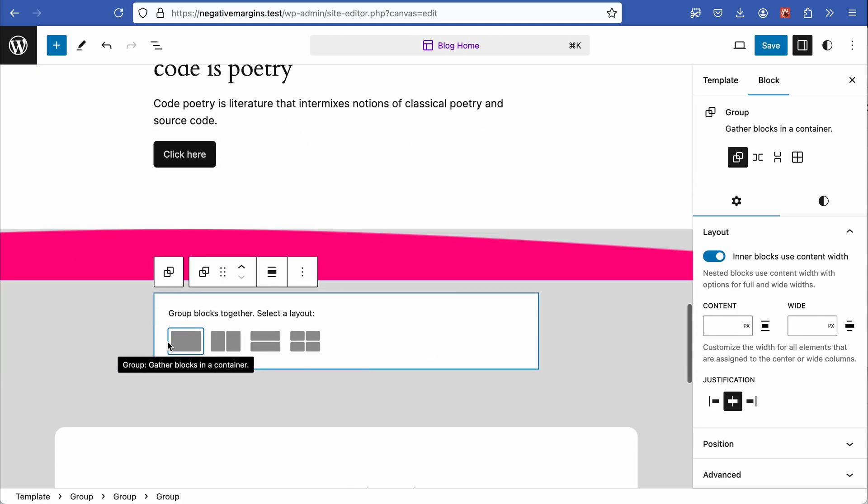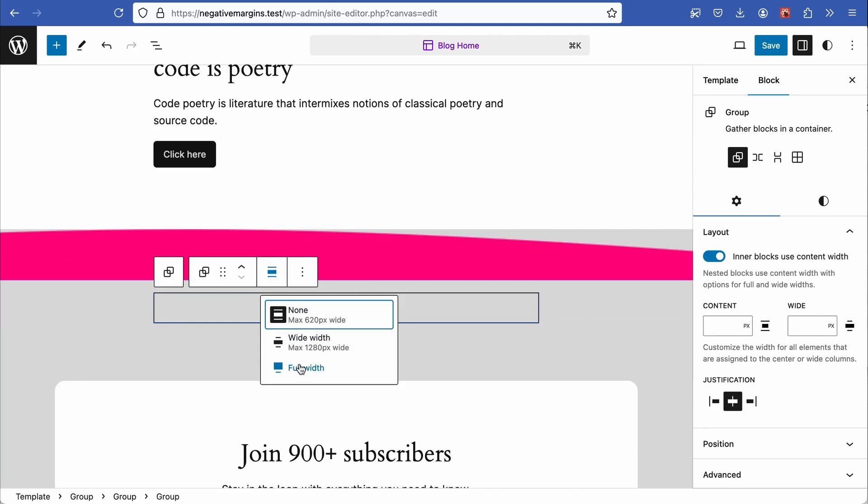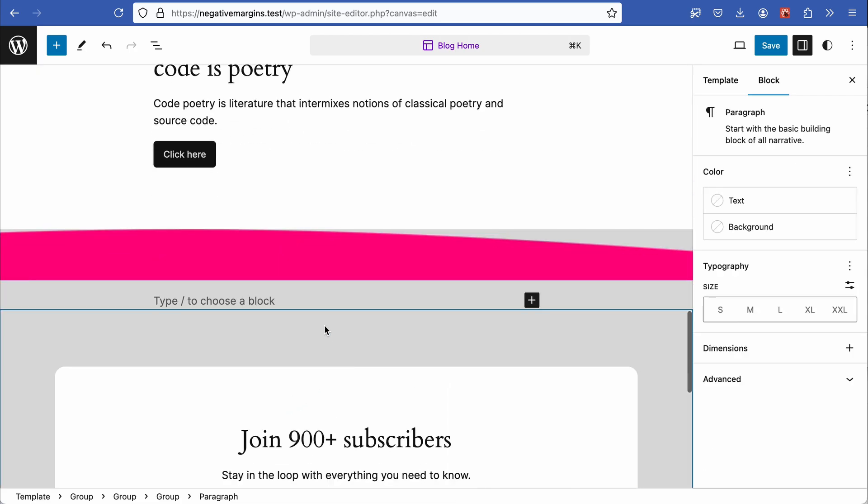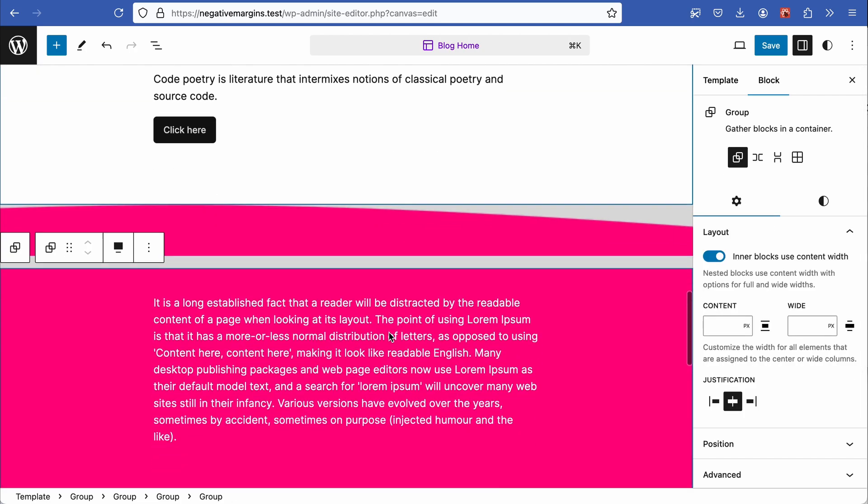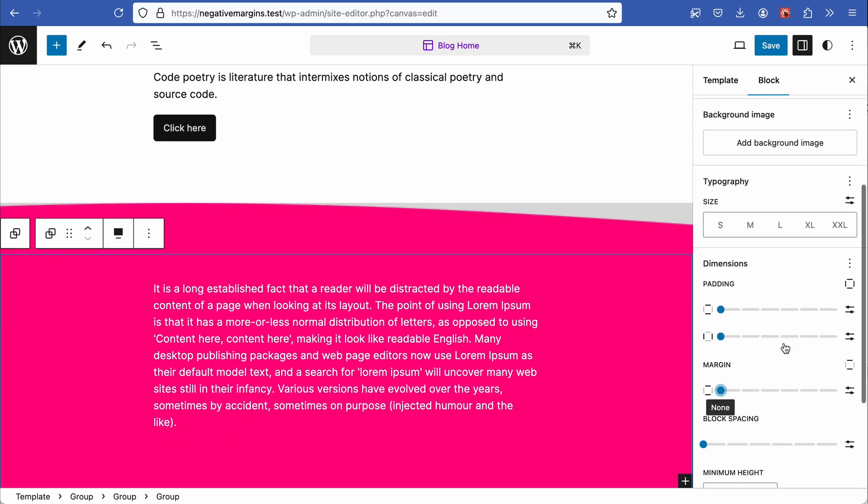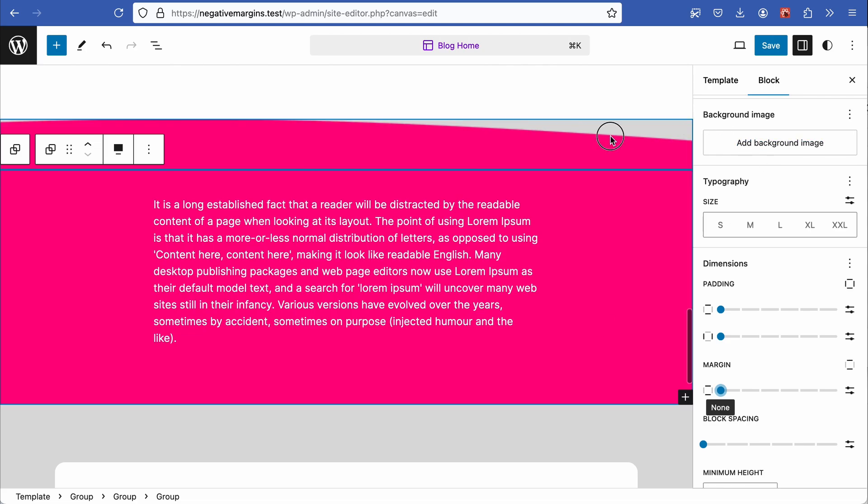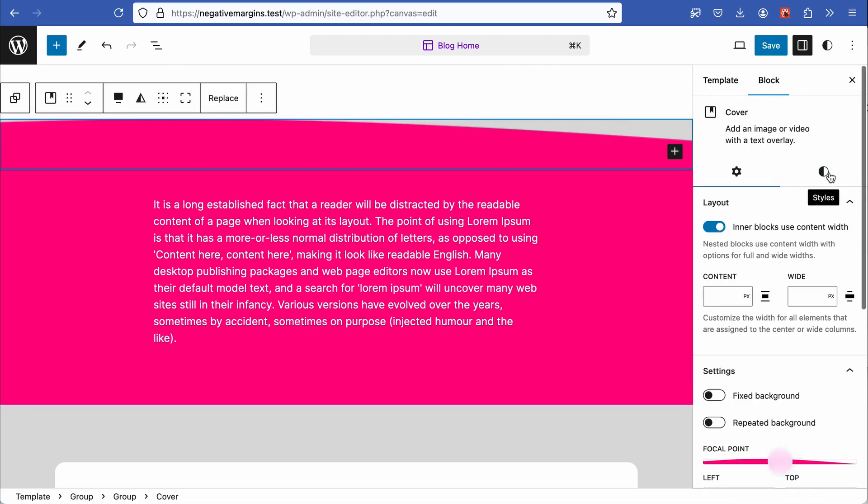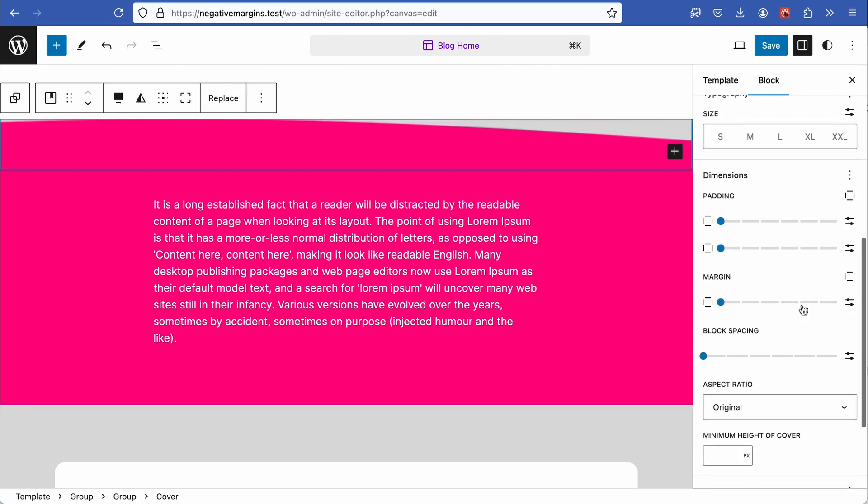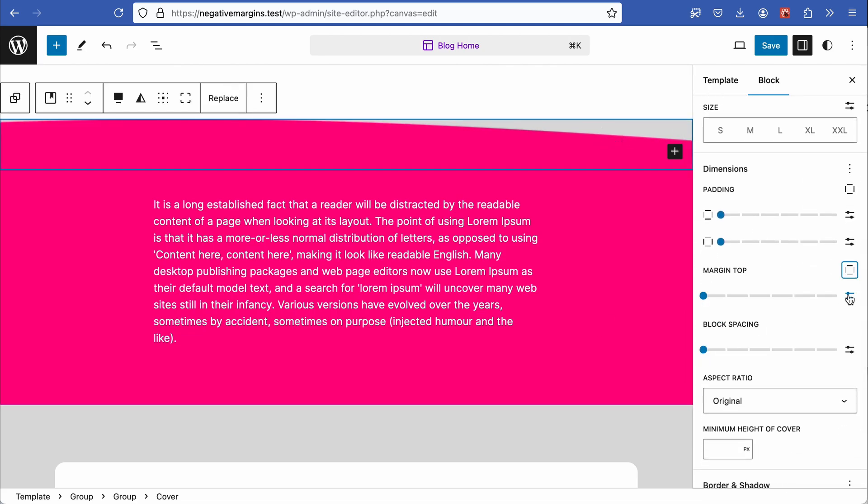Immediately after, add another group block and set it to full width and add a paragraph block and style the text. By sampling the magenta color from the curved image, apply it to the group block background. Select the settings for the block and reset the margins to pull the blocks together, creating a seamless magenta color background effect.